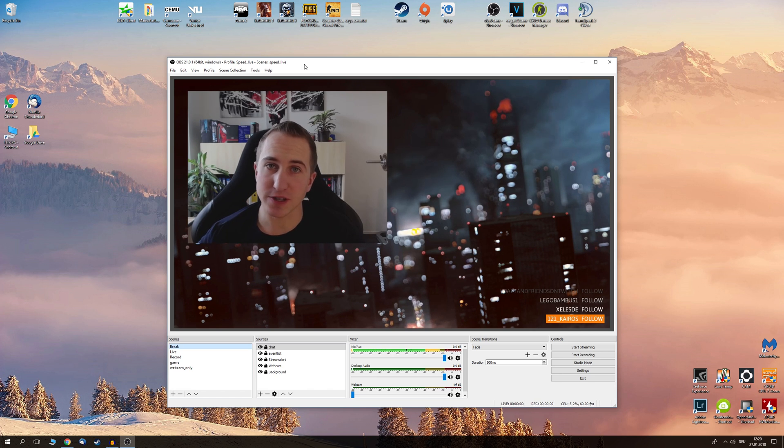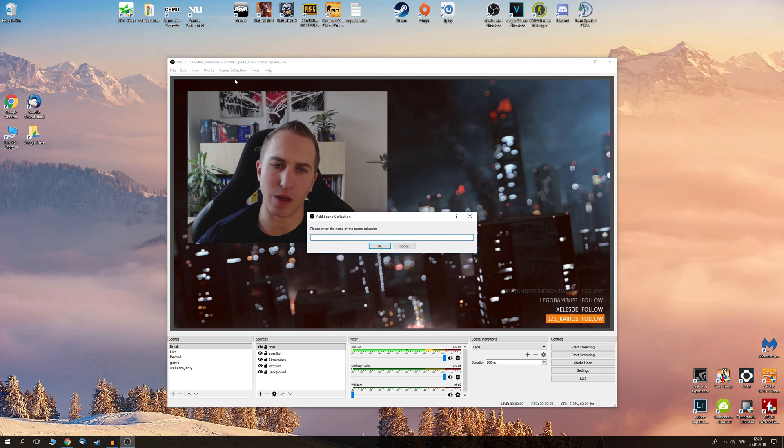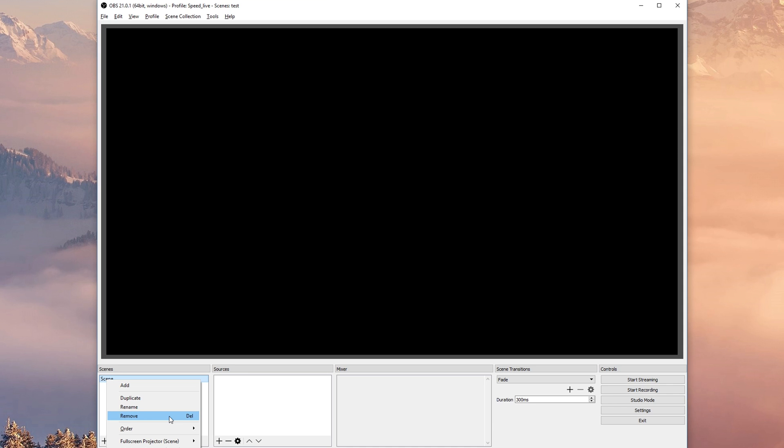Alright so the first time you're running OBS Studio it's probably going to look something like this. As you can see we don't have many things going on yet. Let's fill in these scenes and sources. So how this basically works is you have some scenes you can think of as different parts of your live stream.